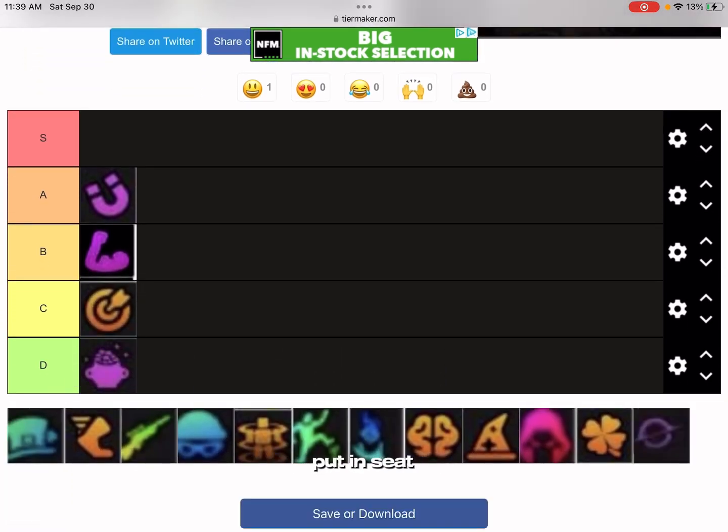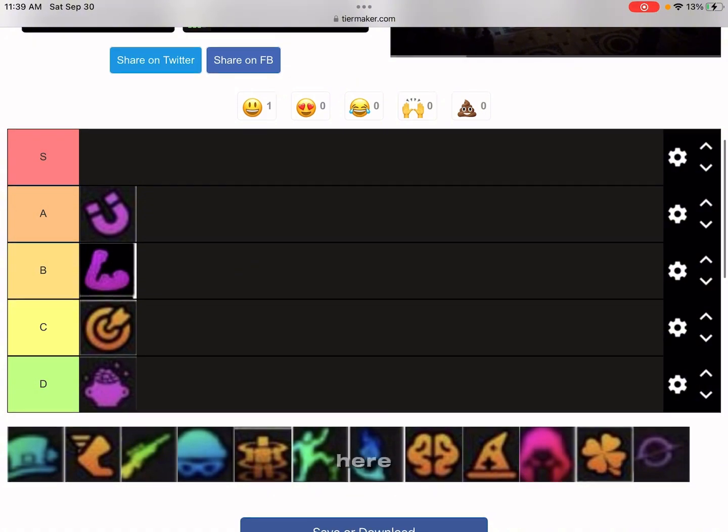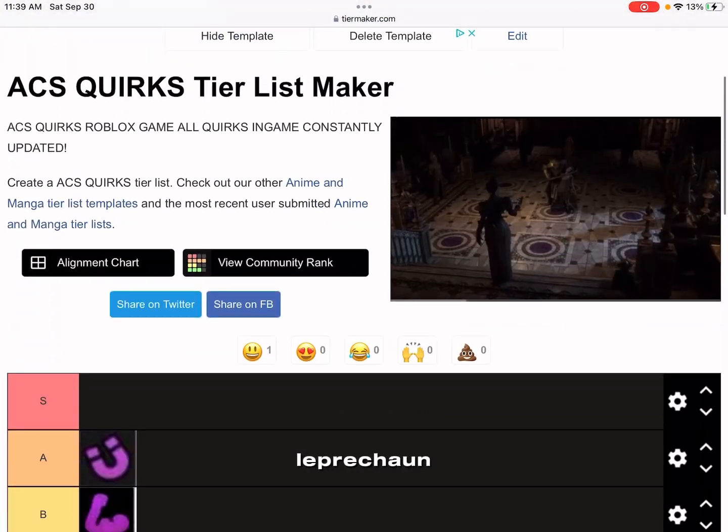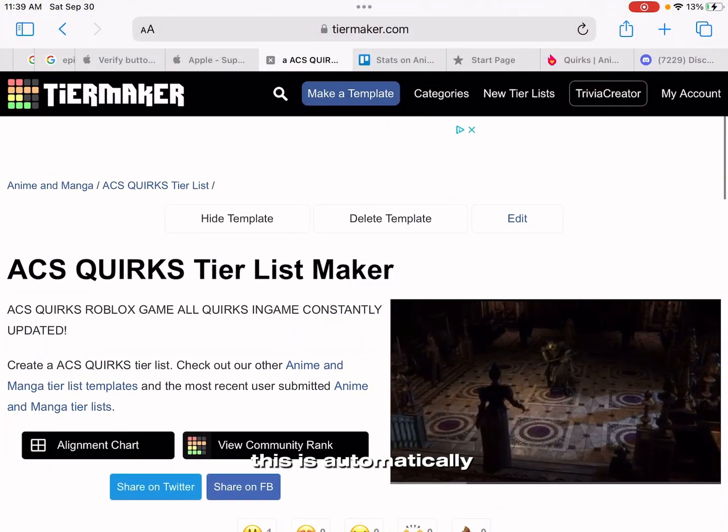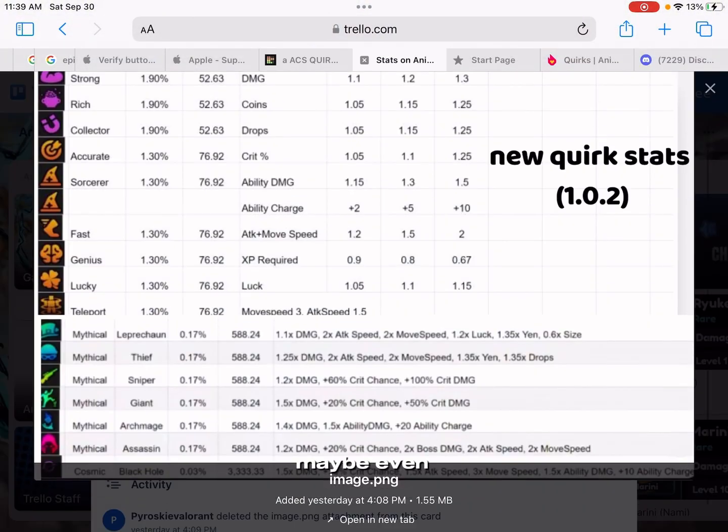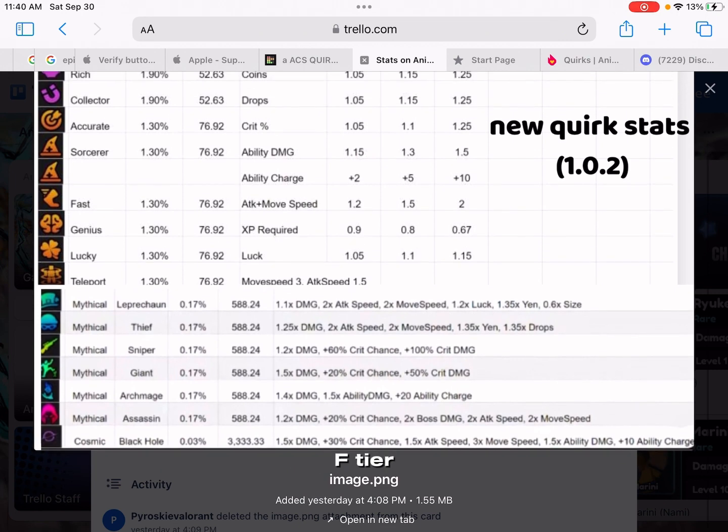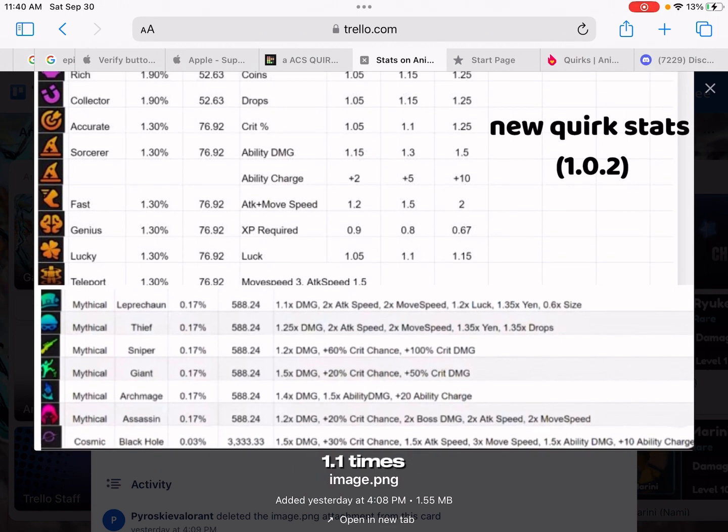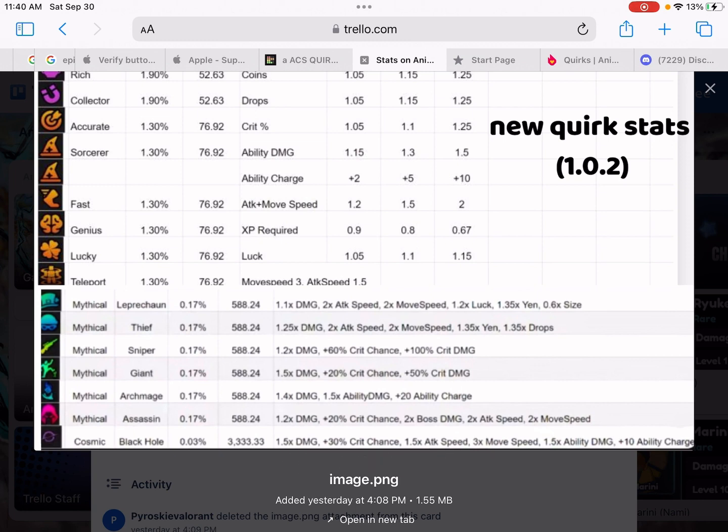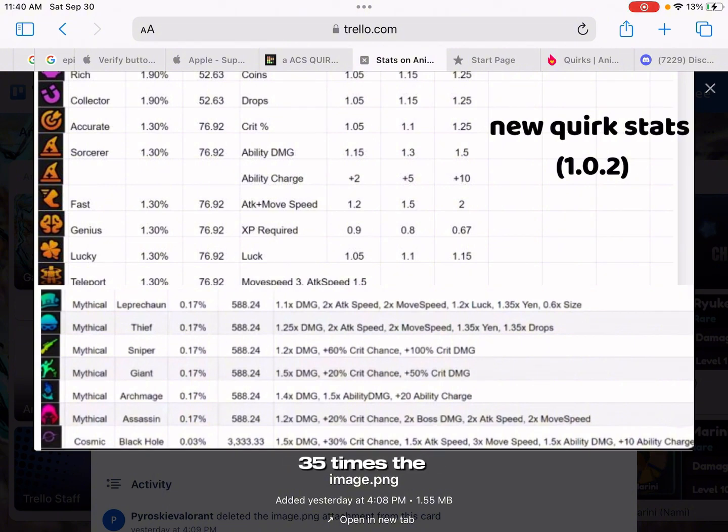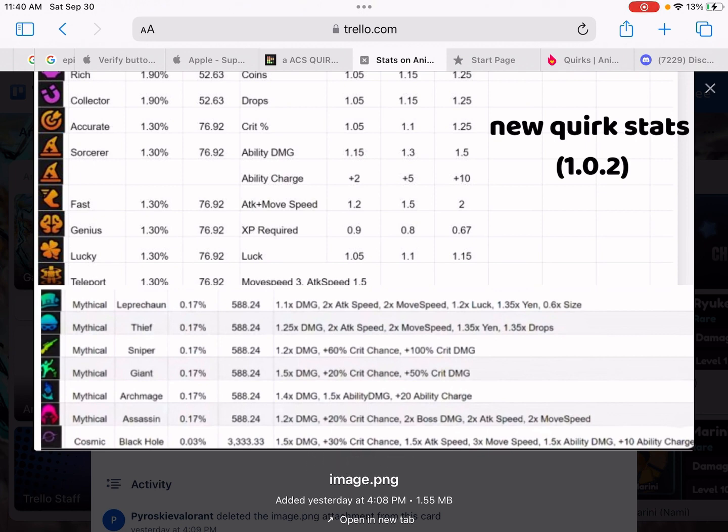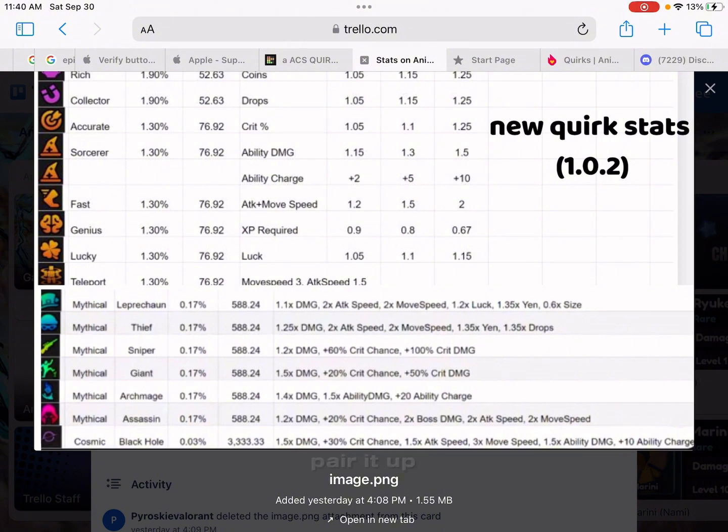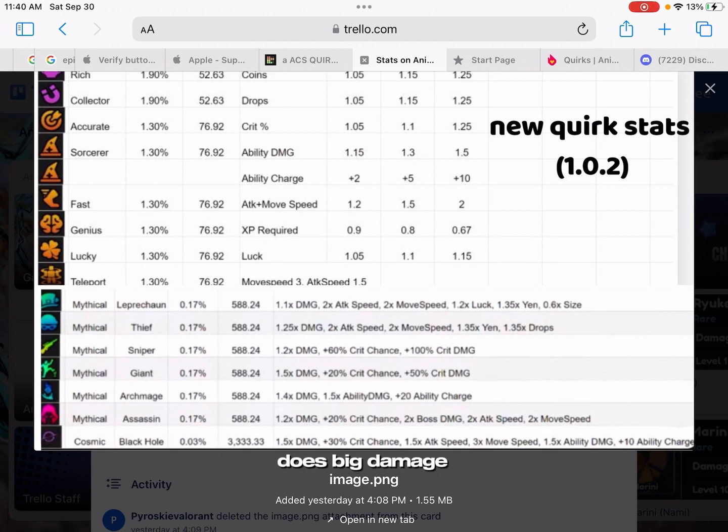Leprechaun, this is automatically high A, maybe even S tier, because it gives you 1.1 times damage, 2 times attack speed, 2 times move speed, and 1.2 times luck. On top of that you get 0.65 and 1.35 times the end. Holy crap, that's so OP. You know how busted that is? That's really good.